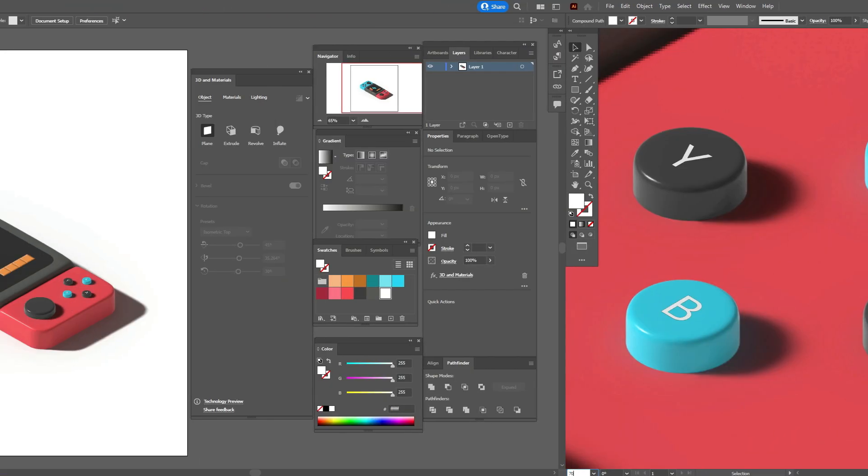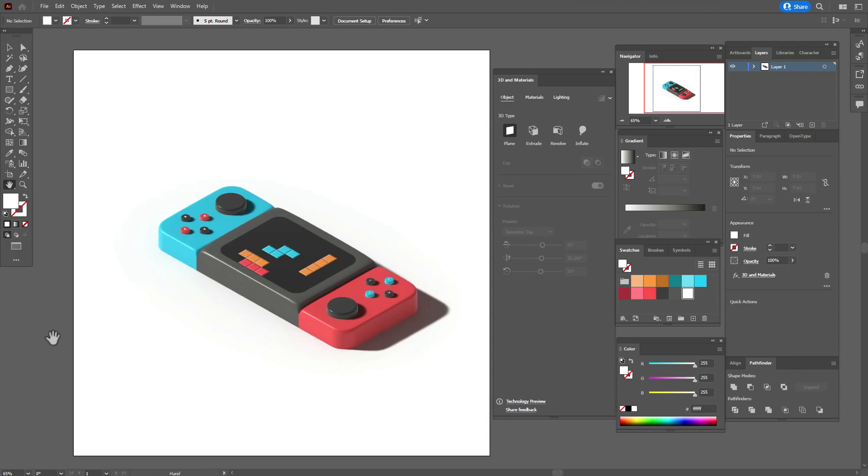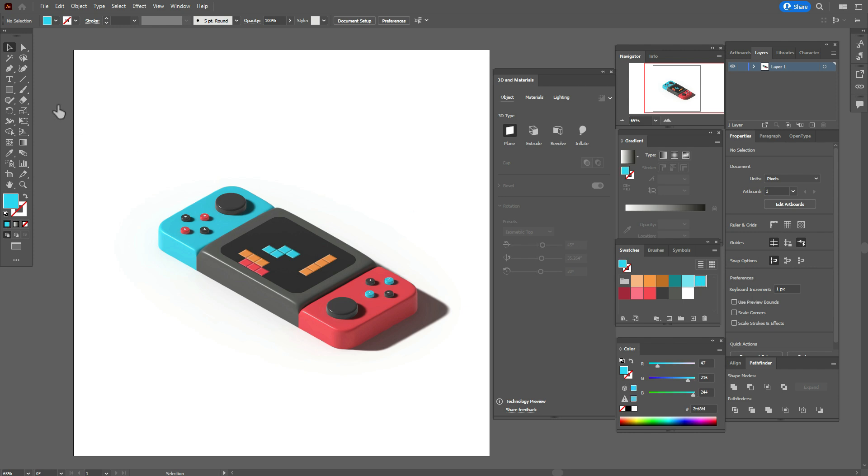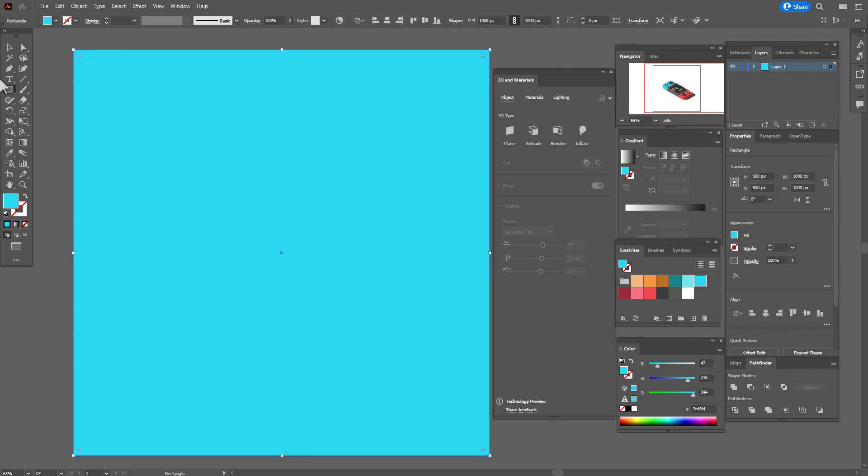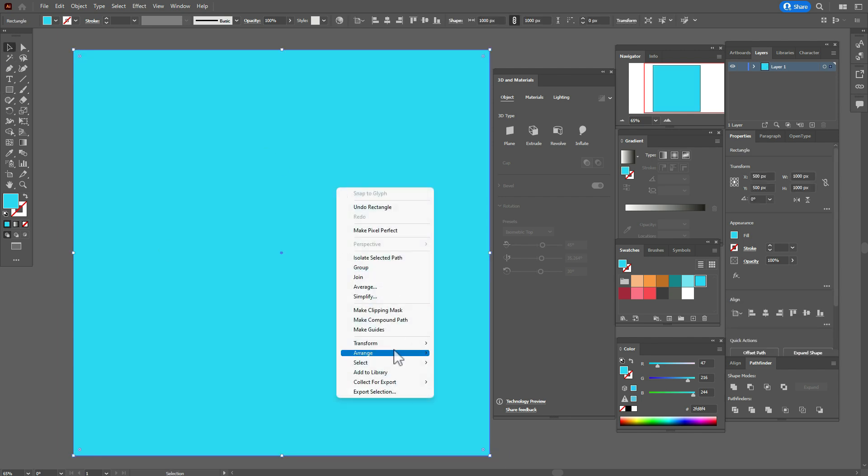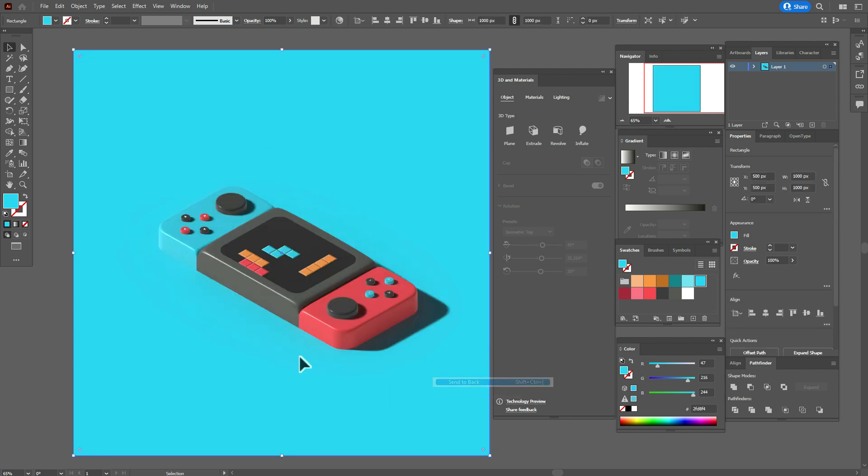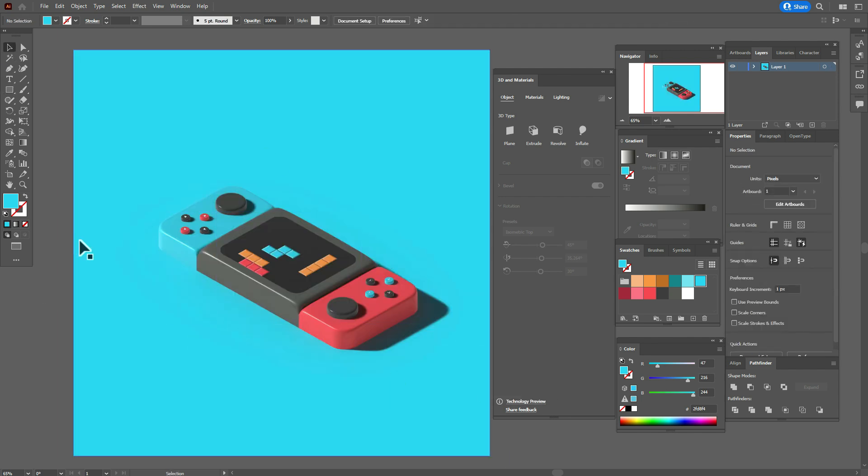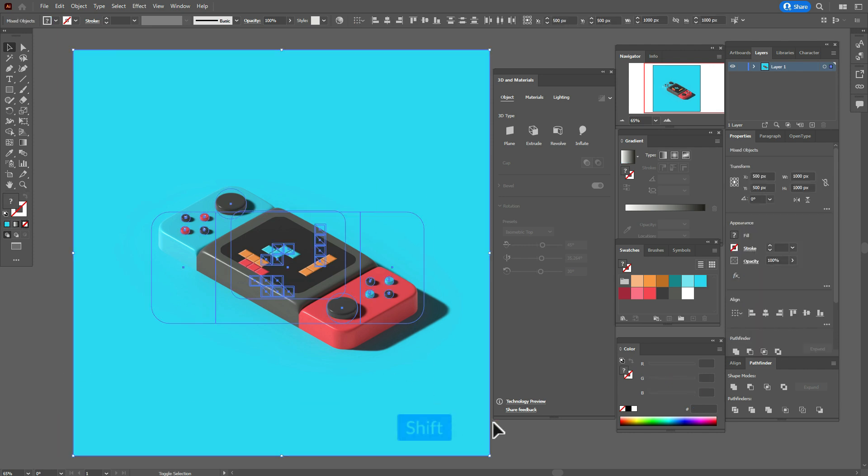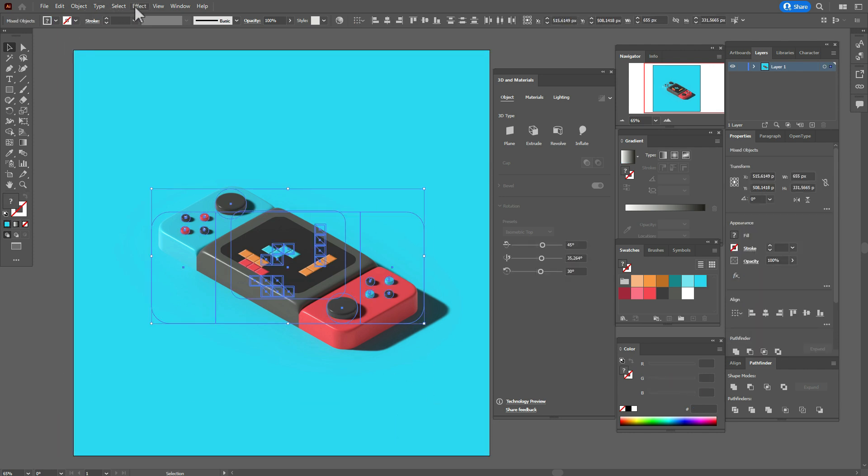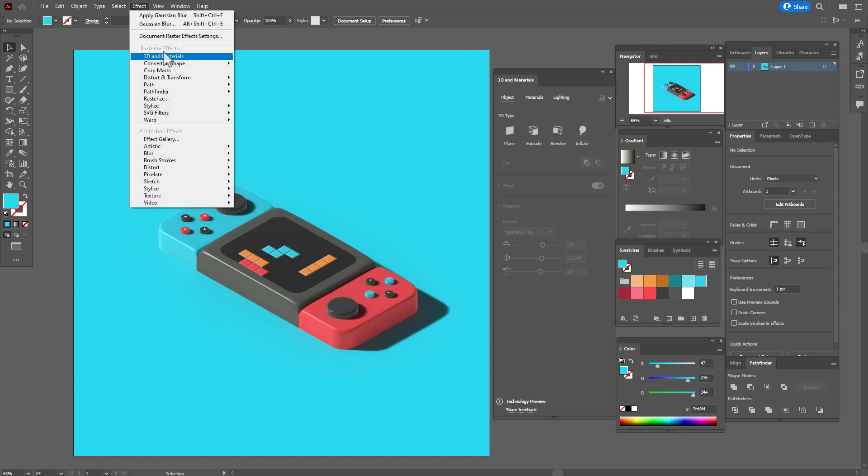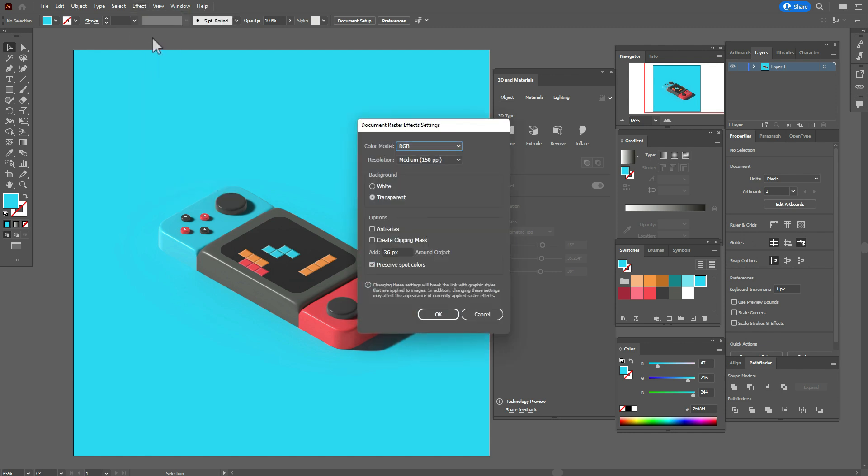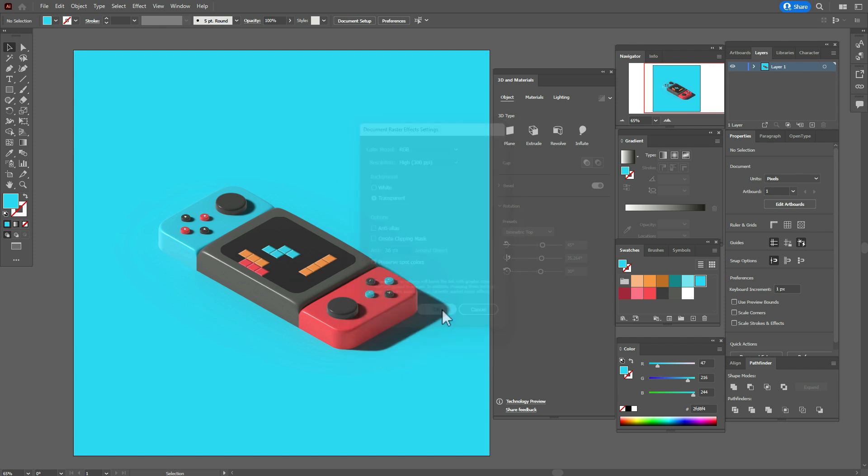That's all guys. Now let's create background. Take that blue color and rectangle tool, create the rectangle like this, send it back. Now if you want to add more quality to your design, go to Effect, Document Raster Effect Settings and take 300 PPI.